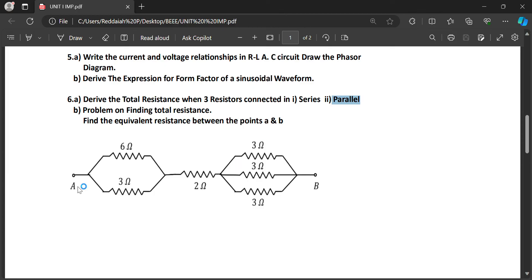The total resistance between A and B — they can calculate. These are the important questions in Unit 1.